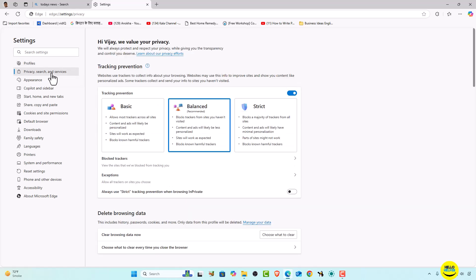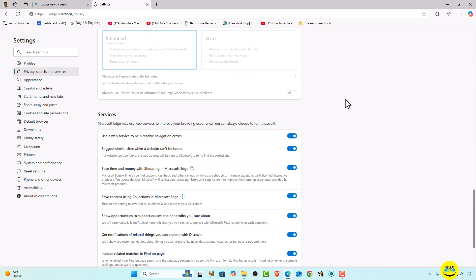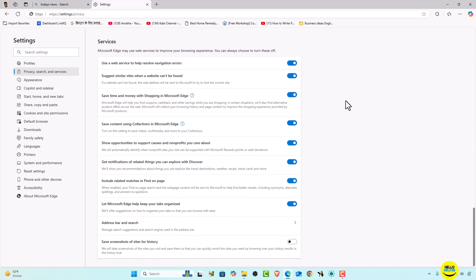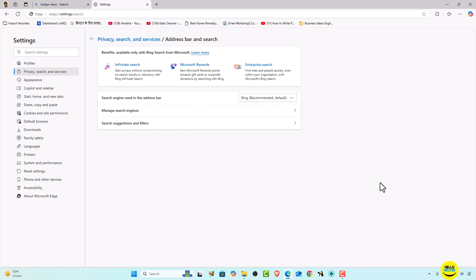On the left side you can see the Privacy and Search option — simply click on it. Here you will get the privacy and search options. We want to find the Services section, and simply find the Address Bar option which is available here.